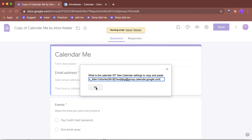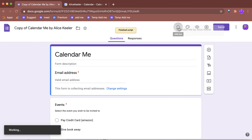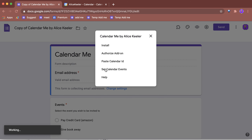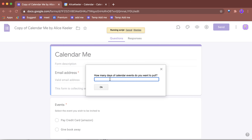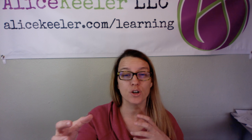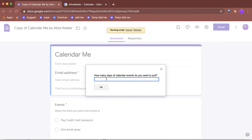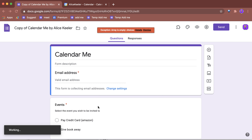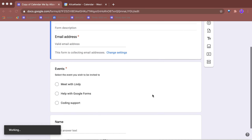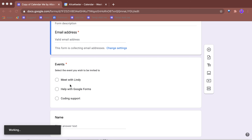I'm going to paste that calendar ID, then go back to the puzzle piece and choose Calendar Me. I'm going to set calendar events. It asks how many days do you want the event to pull from — it's actually going to read that calendar and pull all the events off of it. I'm going to choose 12 days and say okay. You'll see it has found all of the events that I have on the calendar automatically.